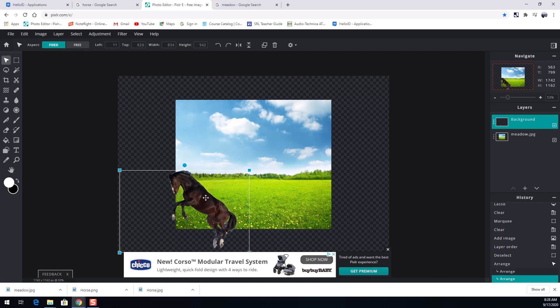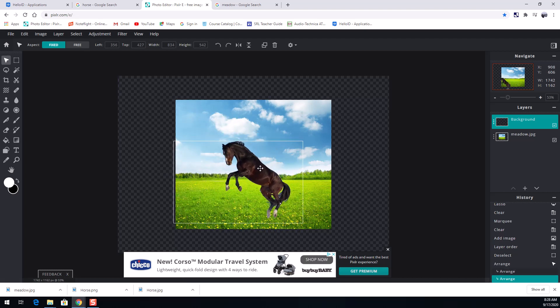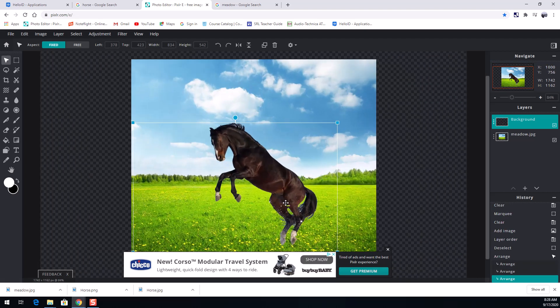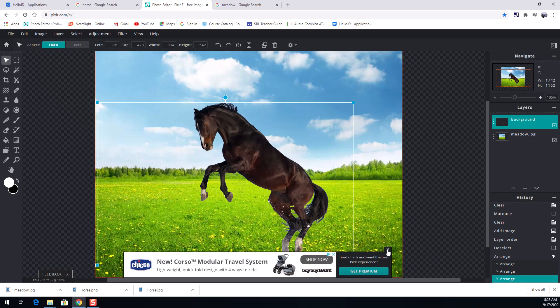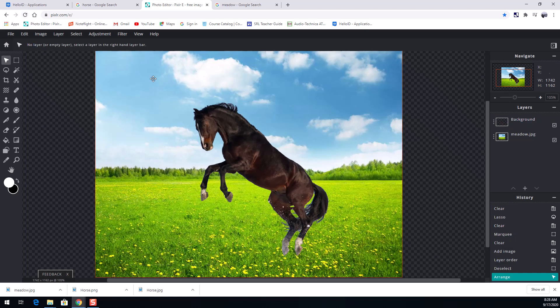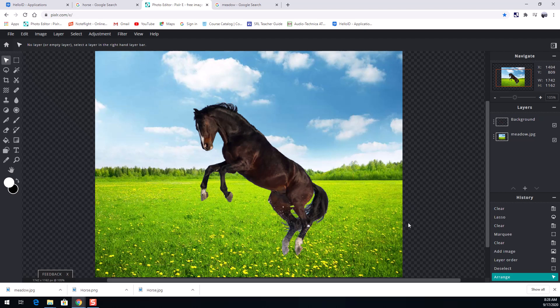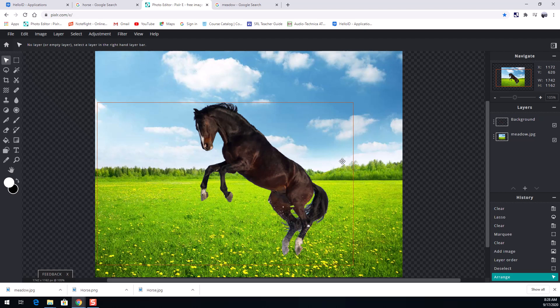So if I wanted this horse to fit into this meadow, I might do something like that. Get rid of the ad here. And I can click off of it, and voila, you have the horse playing in the meadow. It's jumping in the meadow. Obviously it had some snow on it still. Now I told you we were going to do something a little more refined with this horse, though. So let's go ahead.